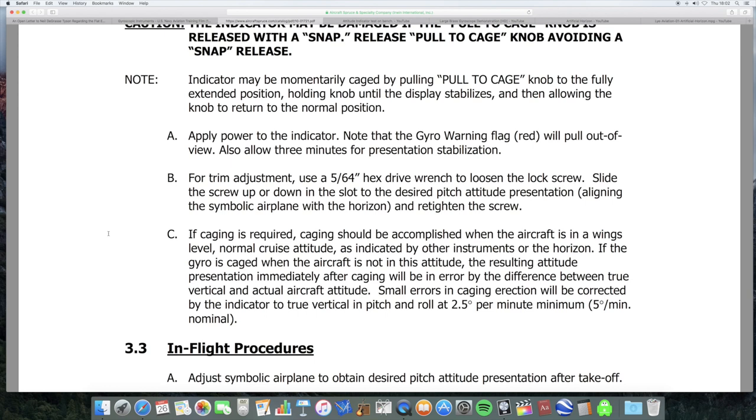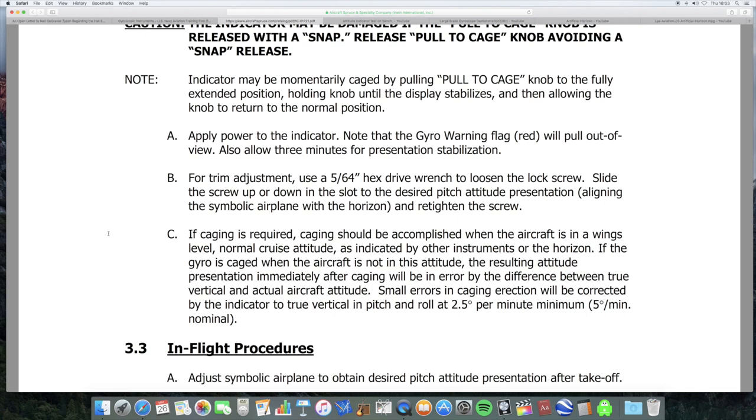If the gyro is caged when the aircraft is not in this attitude - so if you are pitching up or down or rolling - the resulting attitude presentation immediately after caging will be an error by the difference between the true vertical and the actual aircraft attitude. Small errors in caging erection will be corrected by the indicator to true vertical pitch and roll at 2.5 degrees per minute. So, even if you don't get it right, it will correct itself.